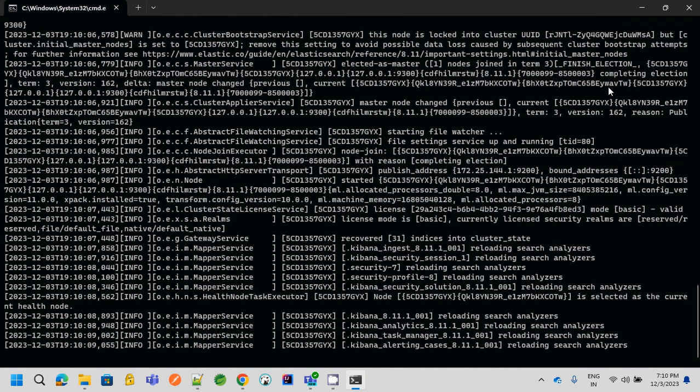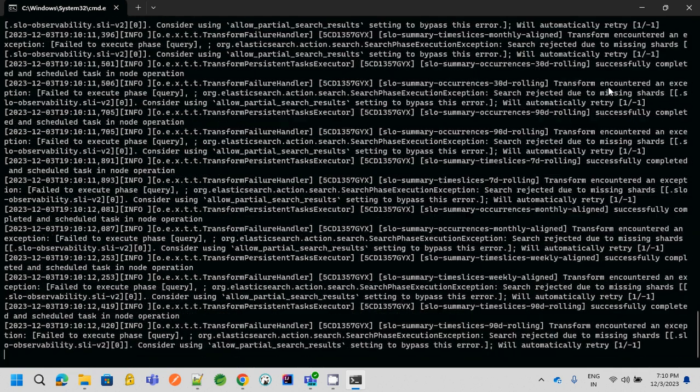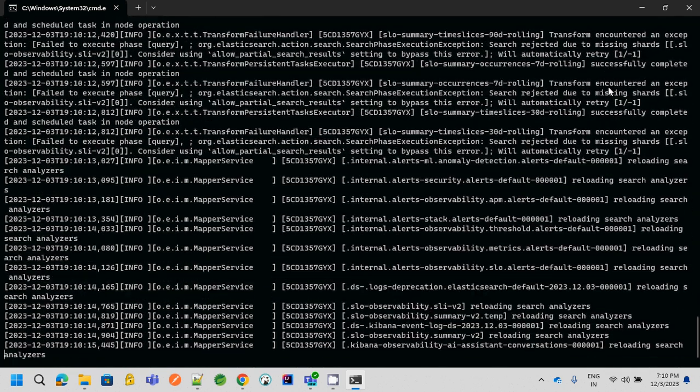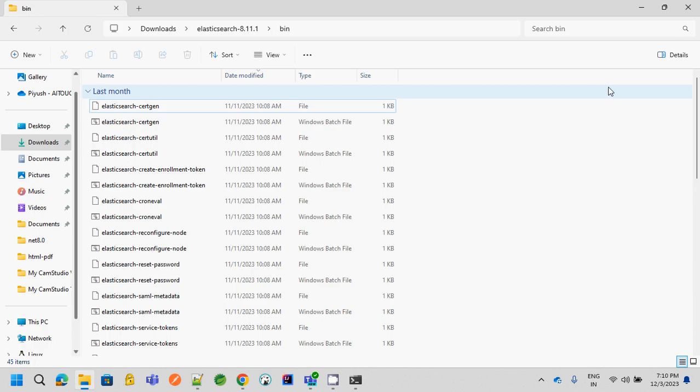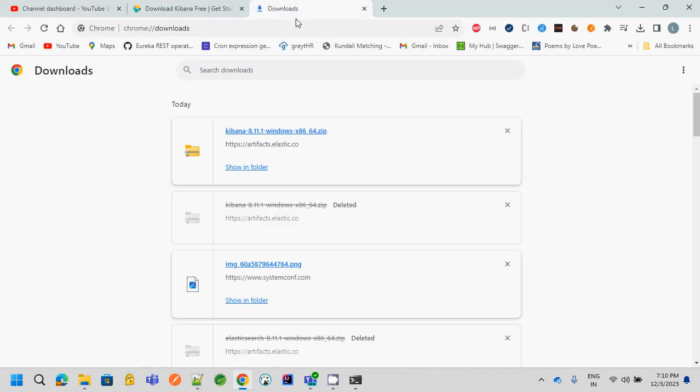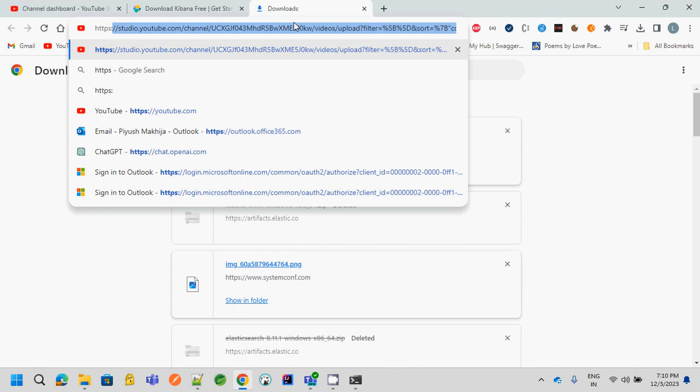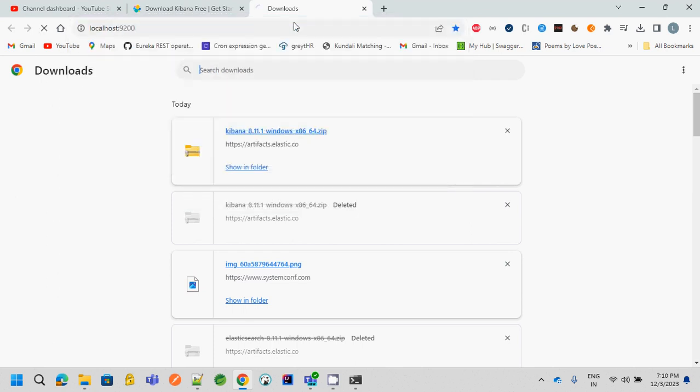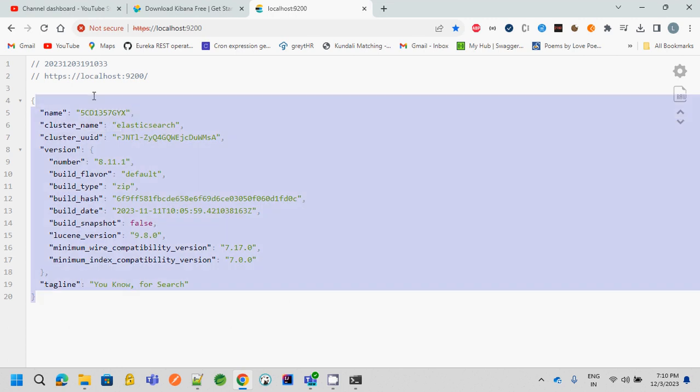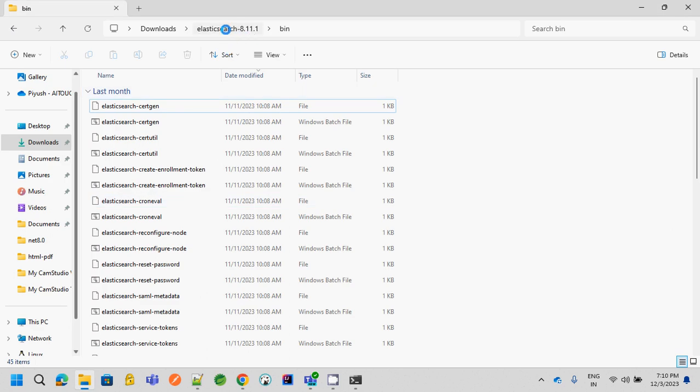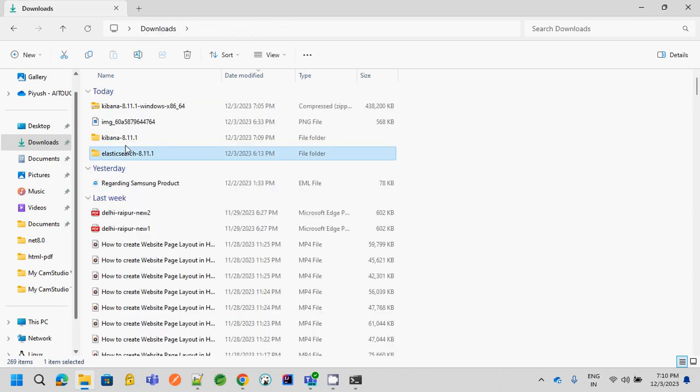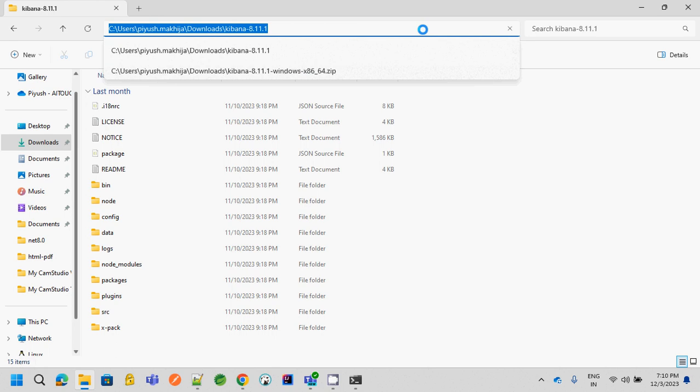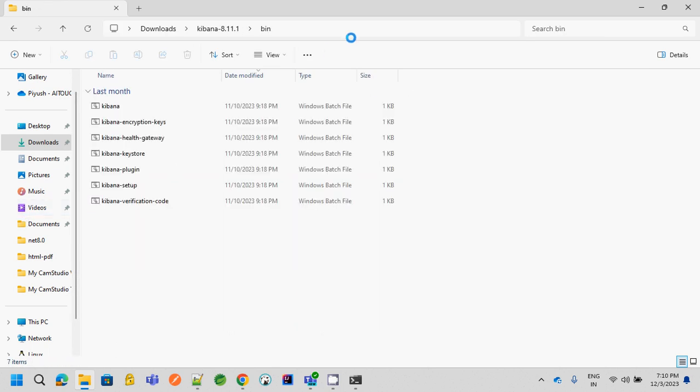So we can see that Elasticsearch has started. Now if we go to check that Elasticsearch is working or not, we have to do HTTPS localhost 9200, and our Elasticsearch is working fine. So Elasticsearch is fine. Now let's get to Kibana. Go to the downloads, go to Kibana, and open the bin folder. Type CMD above.